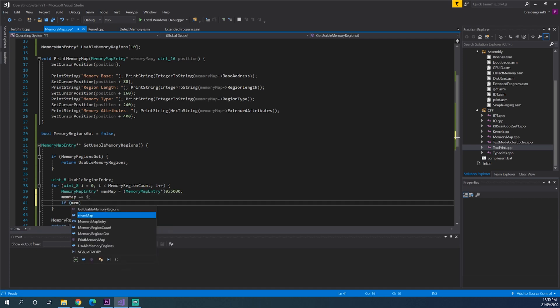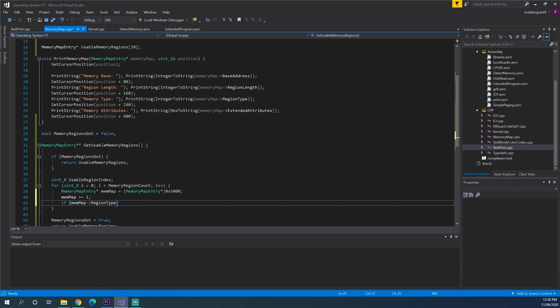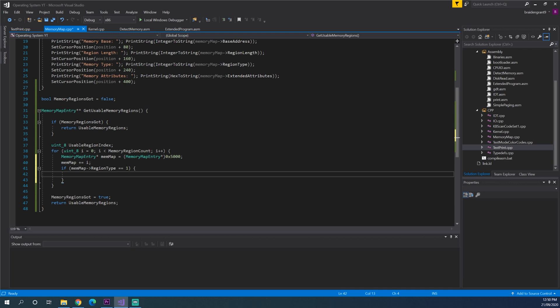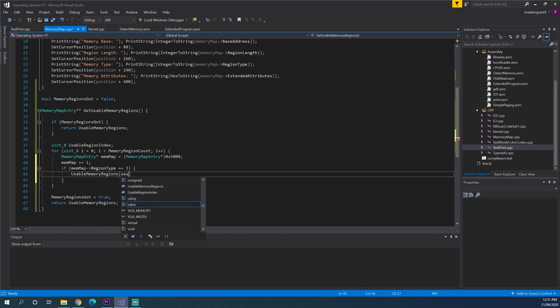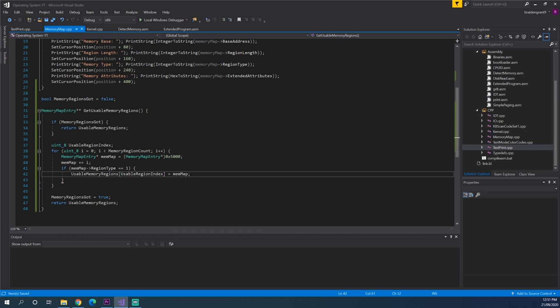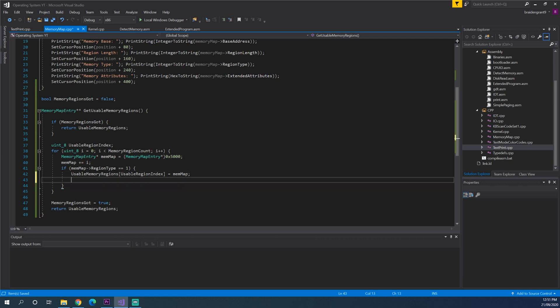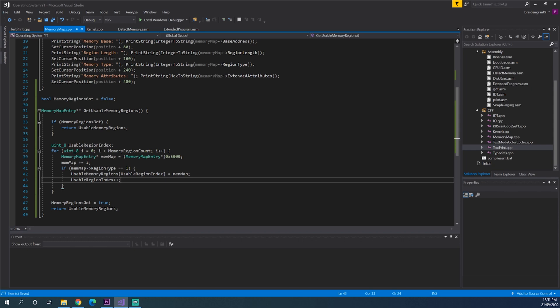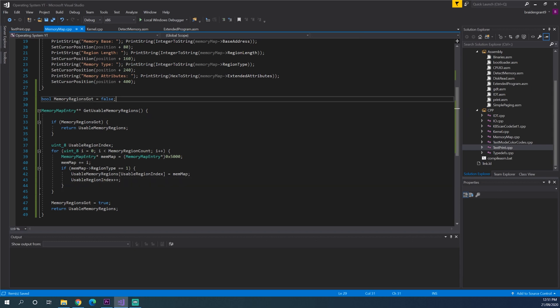If mem map dot region type equals 1. Usable memory regions equals mem map. And then we can increment usable region index. And that should return all of our usable memory regions.